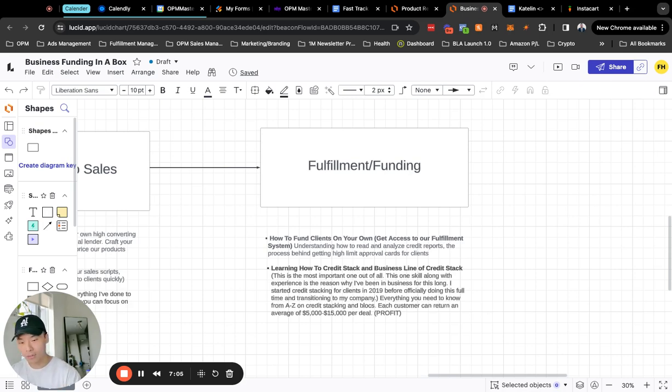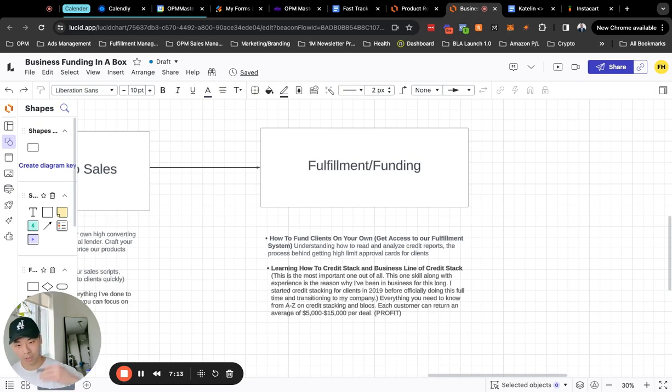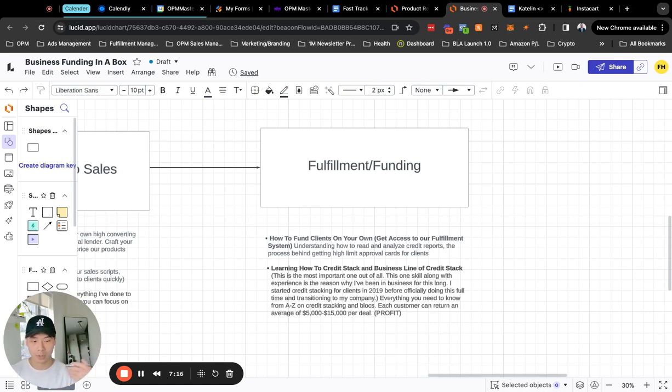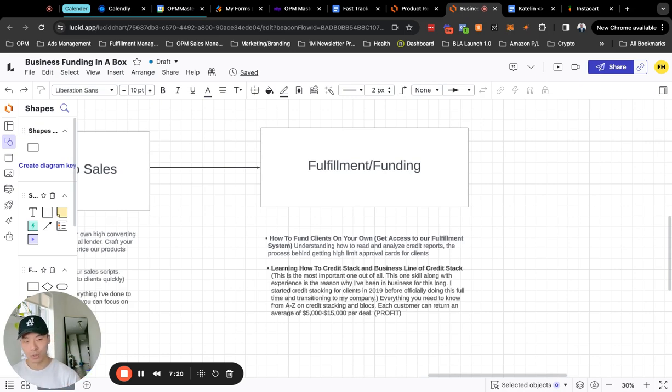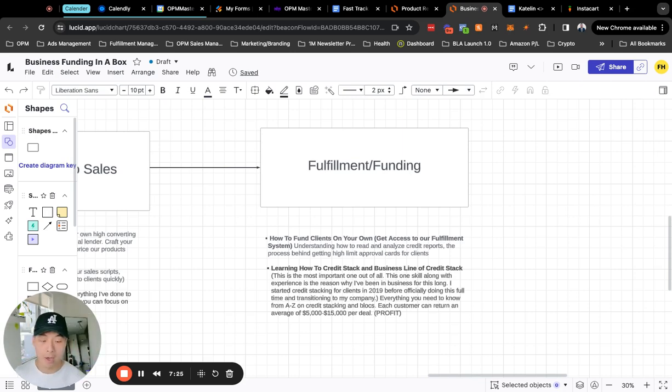And again this is the number one skill set out of all of them because without this skill set then obviously there's no business. So learning this is very essential. It is a little bit time consuming but we'll teach you everything that we learn and we're constantly, we have a team to look up, get updated to new strategies on what are the best banks to go for, what are the credit stacking methods, what are the strategies.